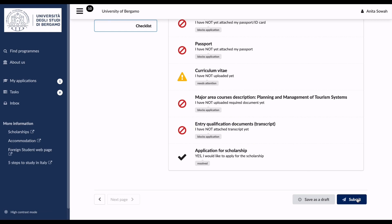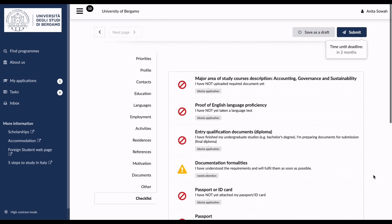I hope you guys found this helpful. This is how simple it is to apply to the University of Bergamo. After submitting your application, they'll send you an email to confirm receipt. Give it about a month to hear back from them. In the meantime, look at other options and try applying to other universities as well. I'll see you in my next university application video — bye!